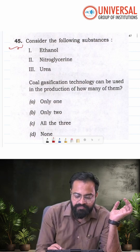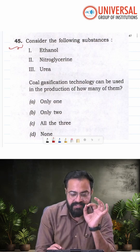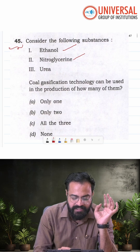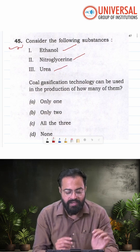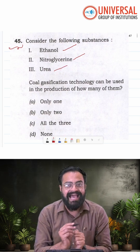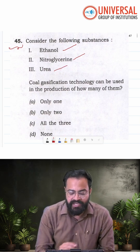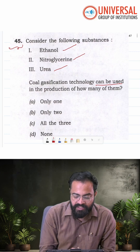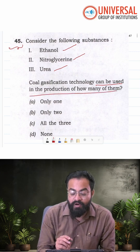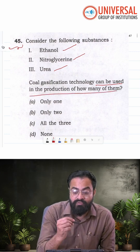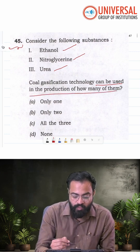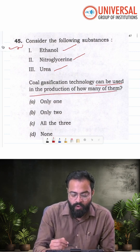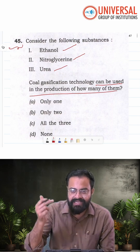Consider the following substances: ethanol, nitroglycerin, urea. Coal gasification technology can be used in the production of how many of them? Only one, only two, all three, or none.